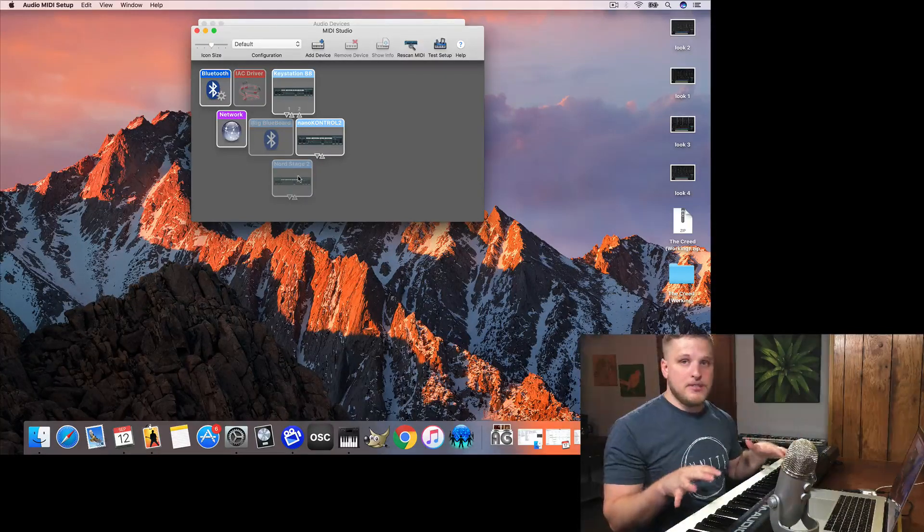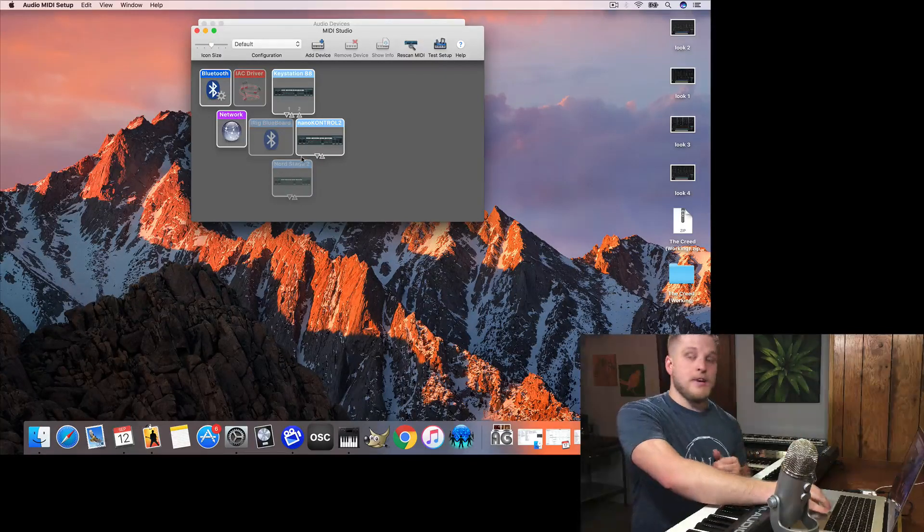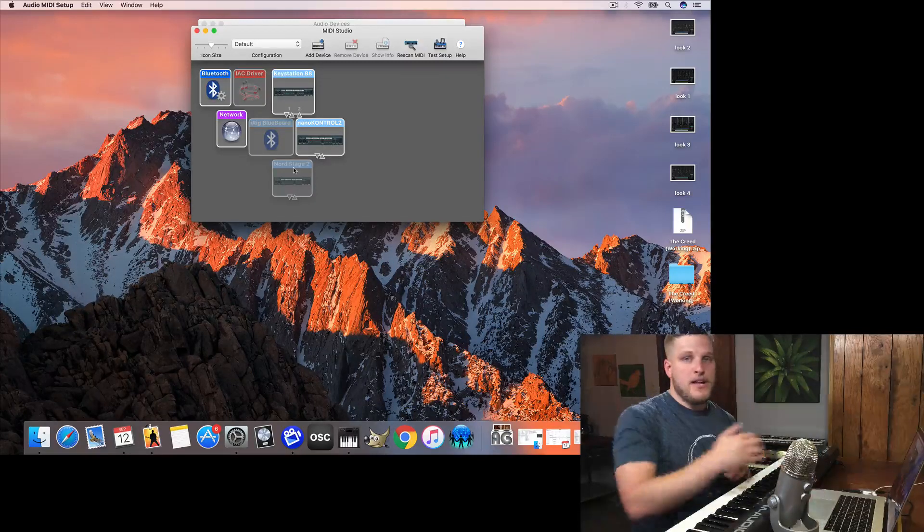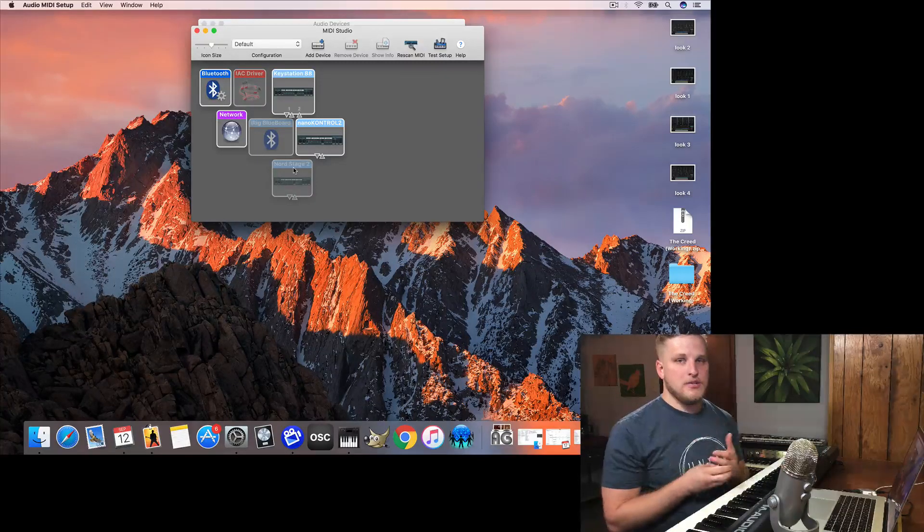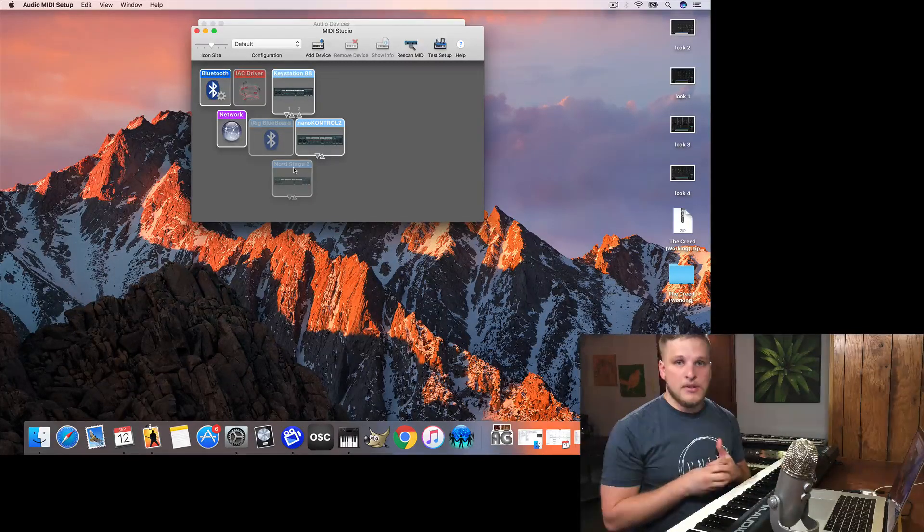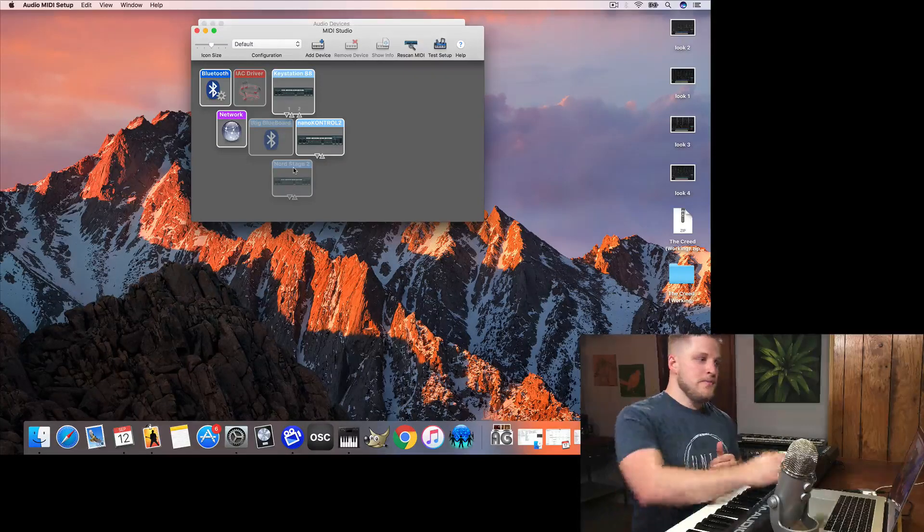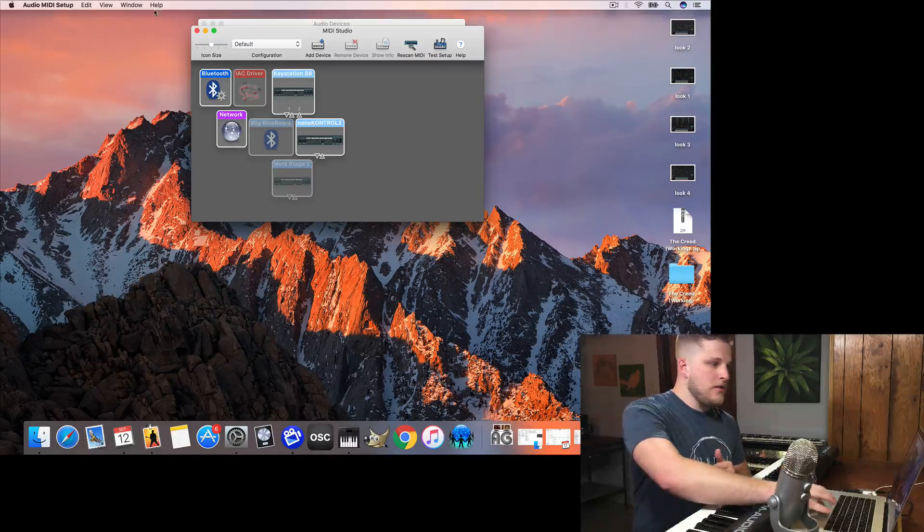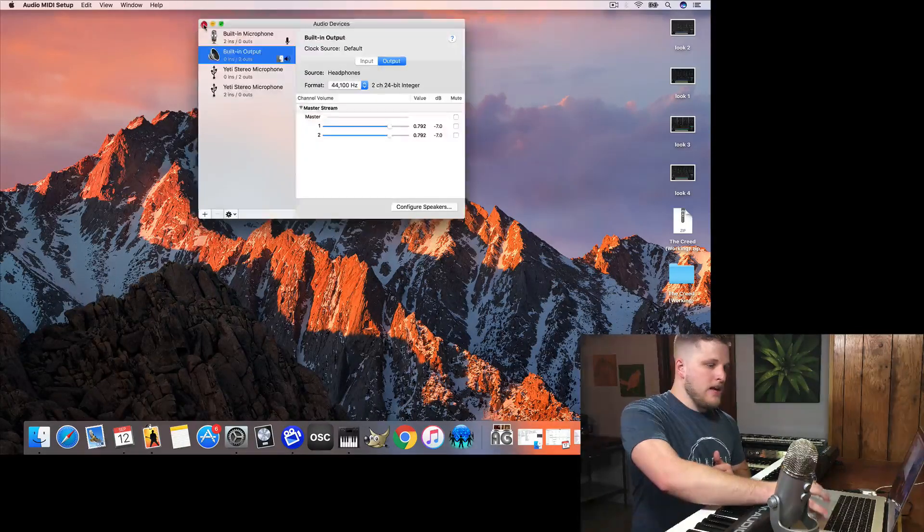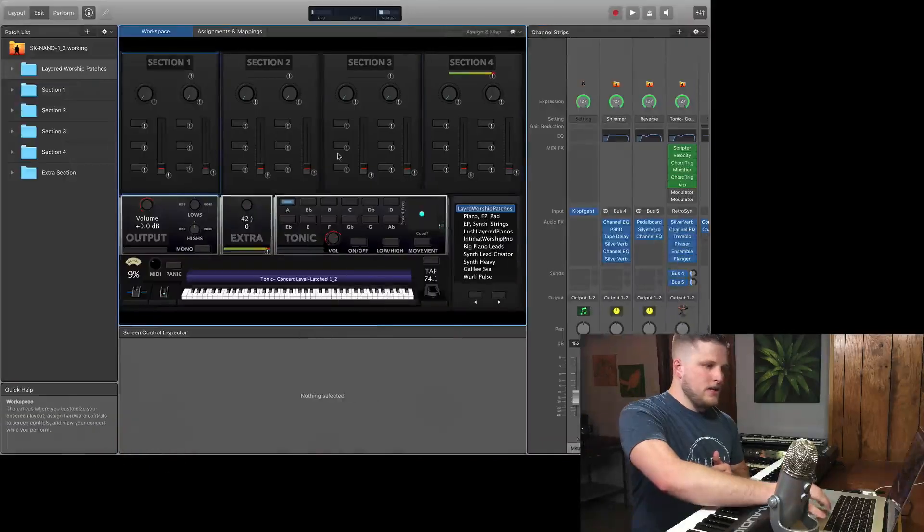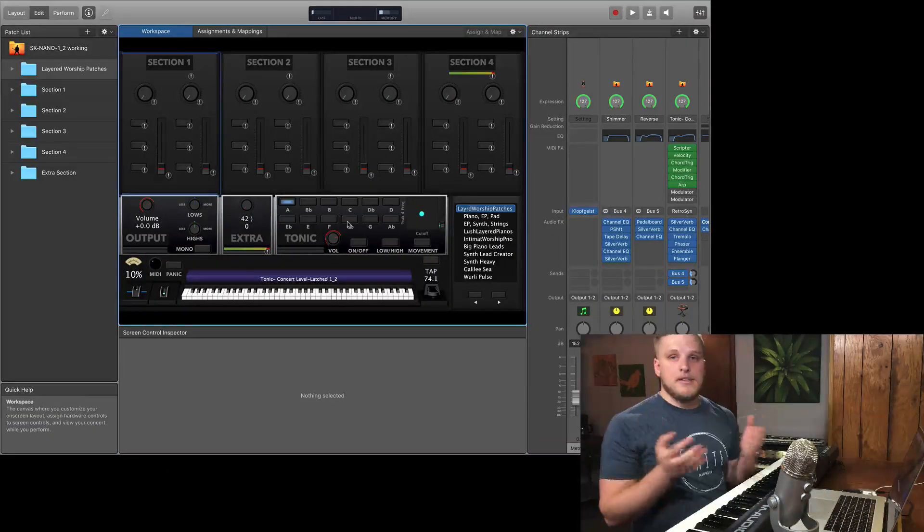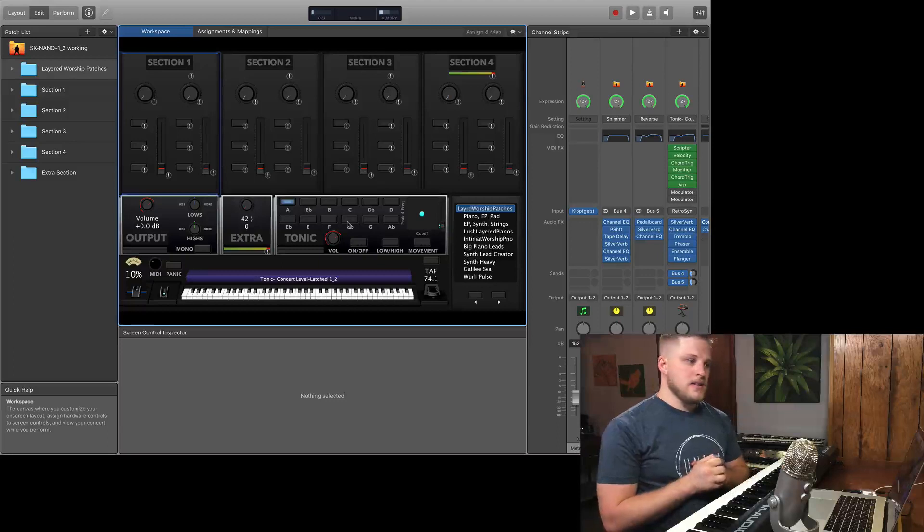So if I had a Nord Stage 2 connected and I saw it as grayed out here in Audio MIDI Setup, that would be a clue that I have a connection issue somewhere, maybe a bad cable or something just not plugged in all the way. So using Audio MIDI Setup is a third way that you can get a little bit of extra clarity on MIDI troubleshooting issues you might be experiencing.